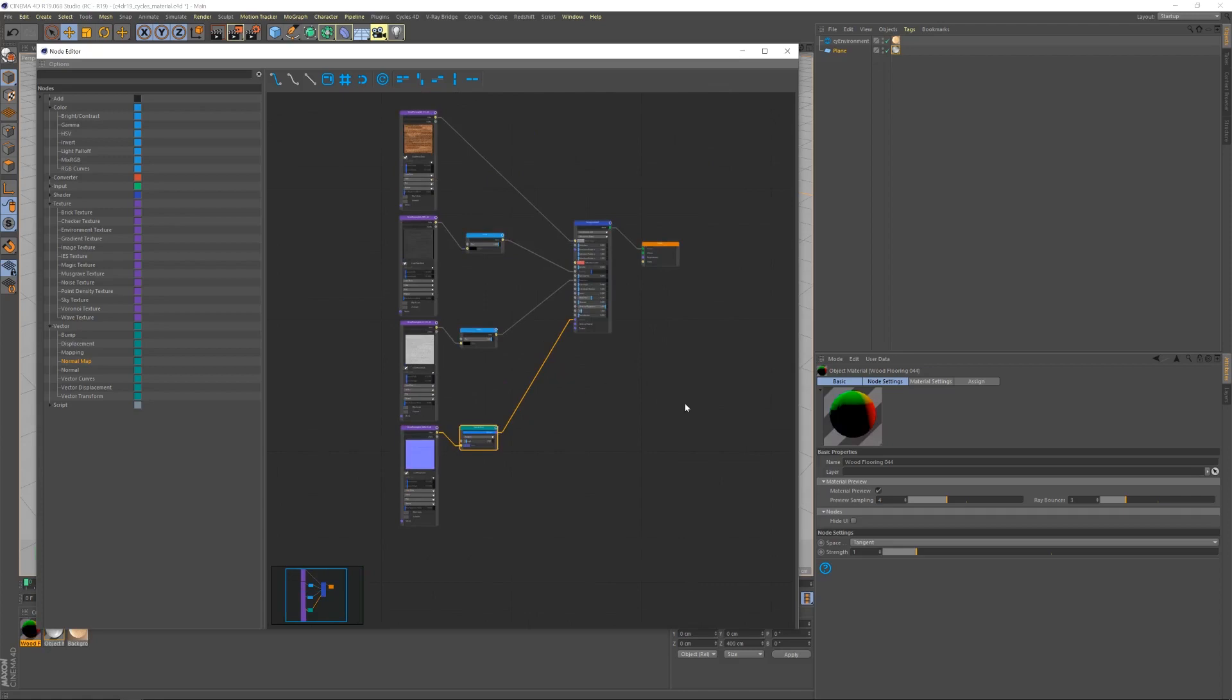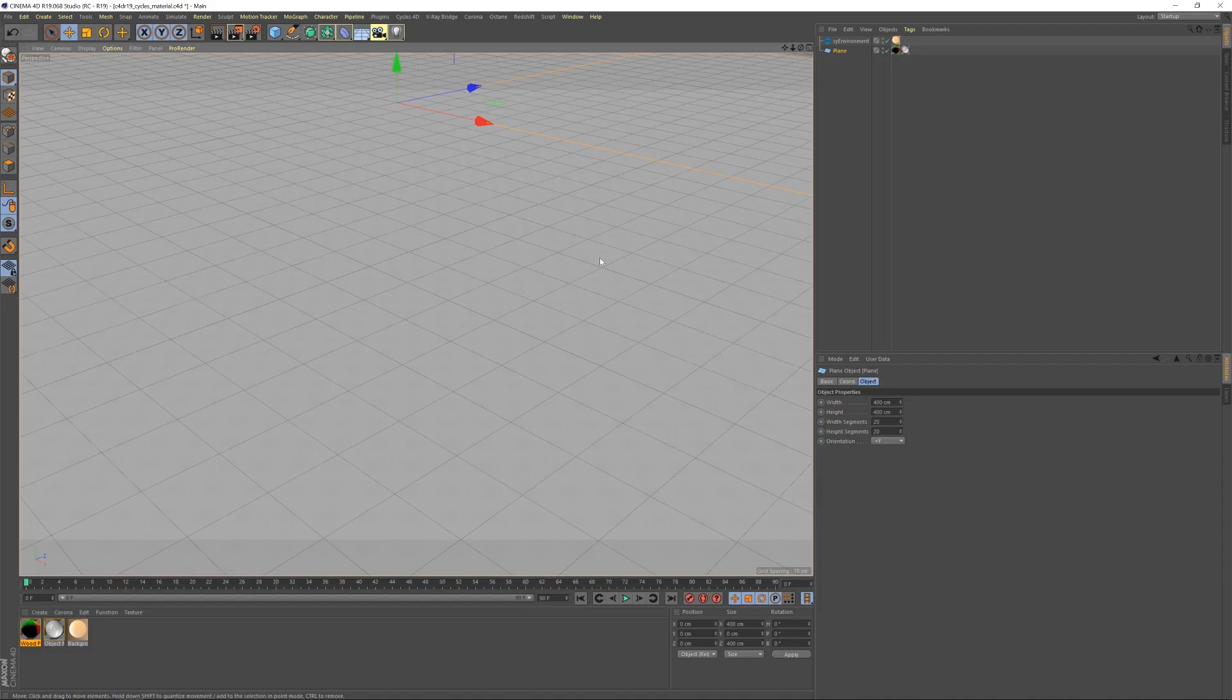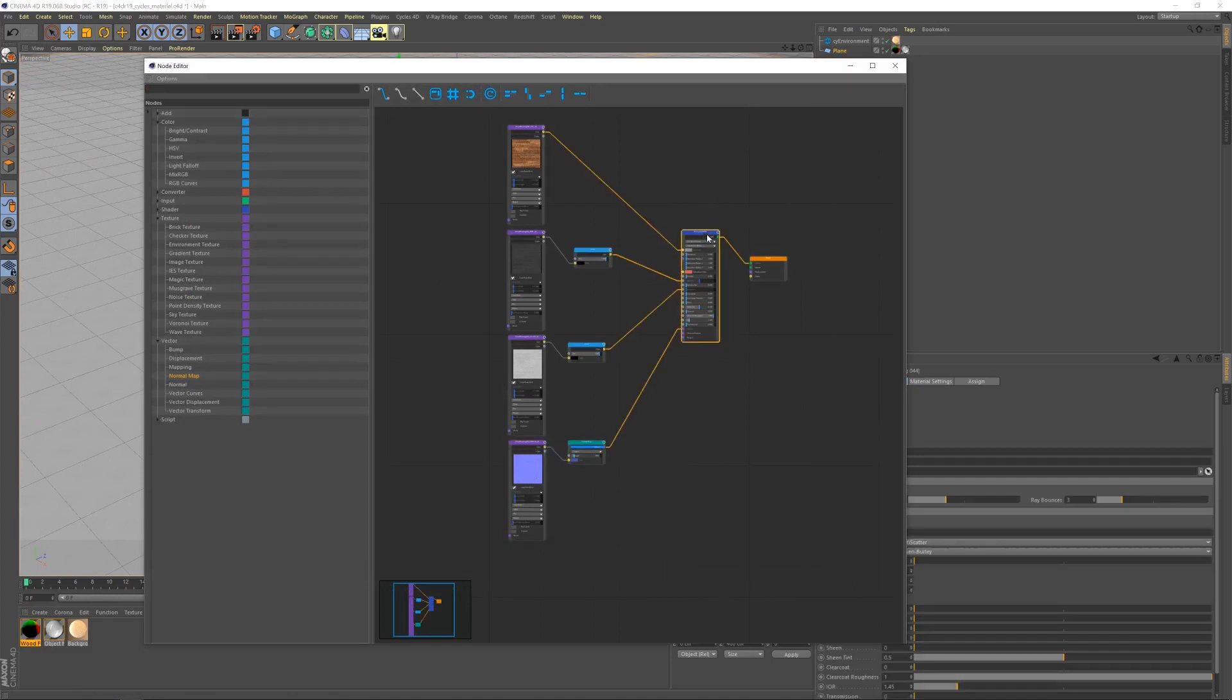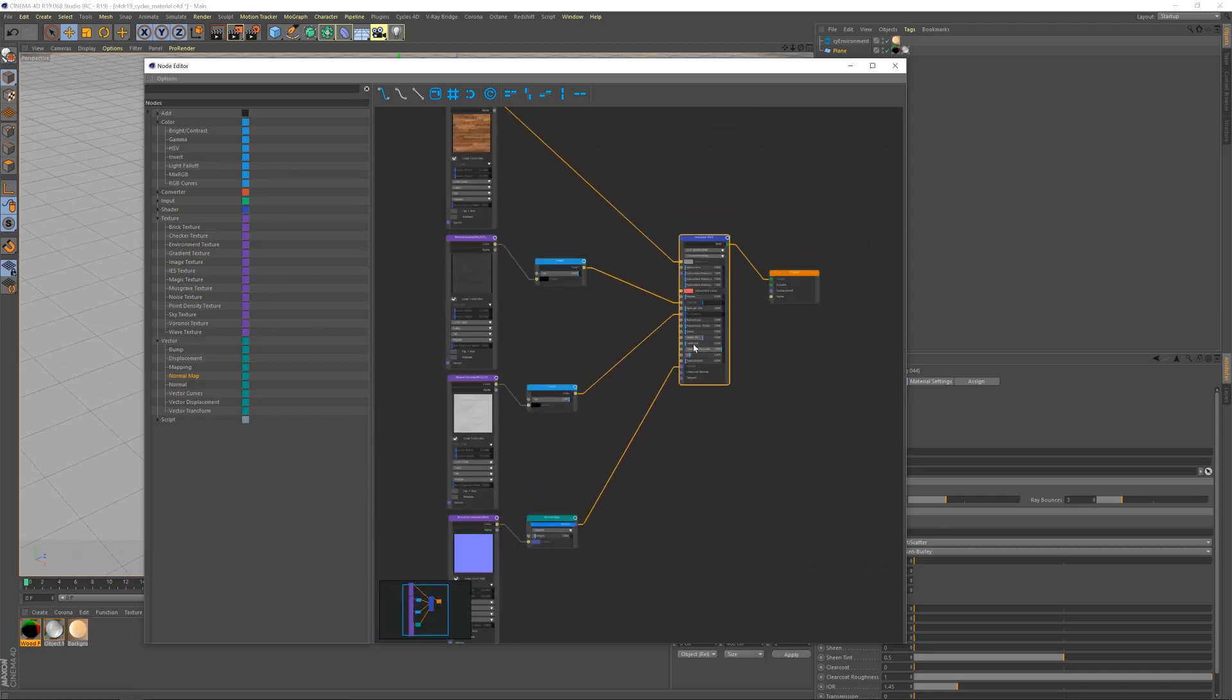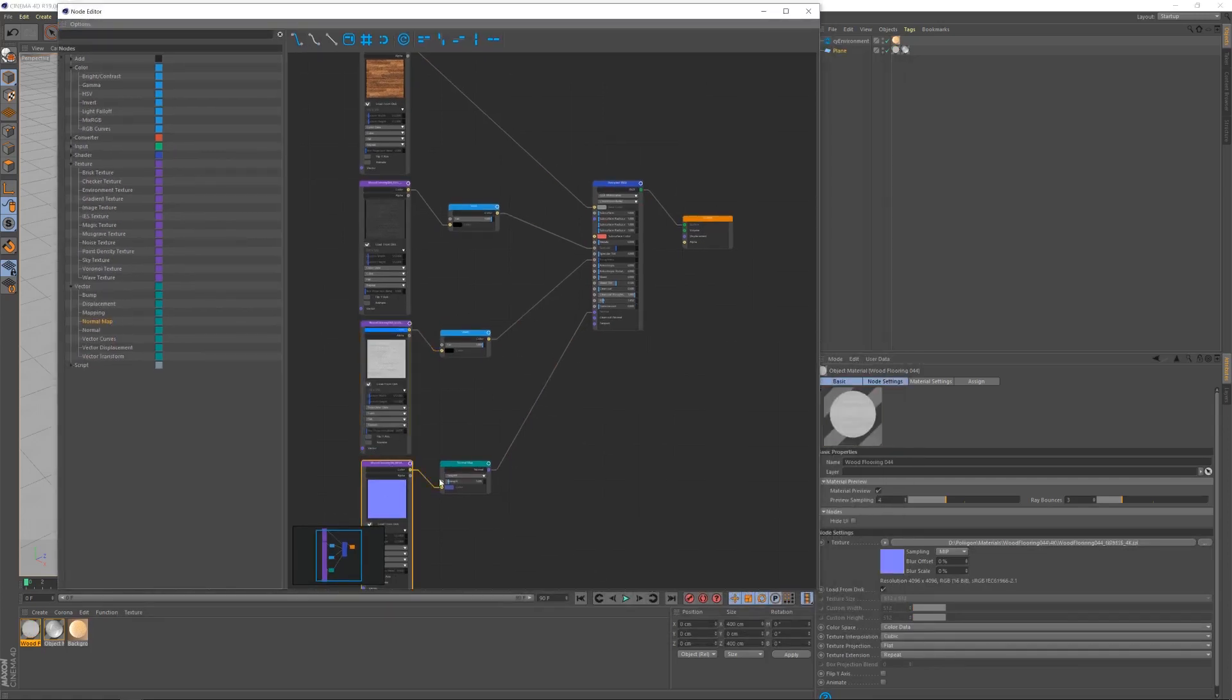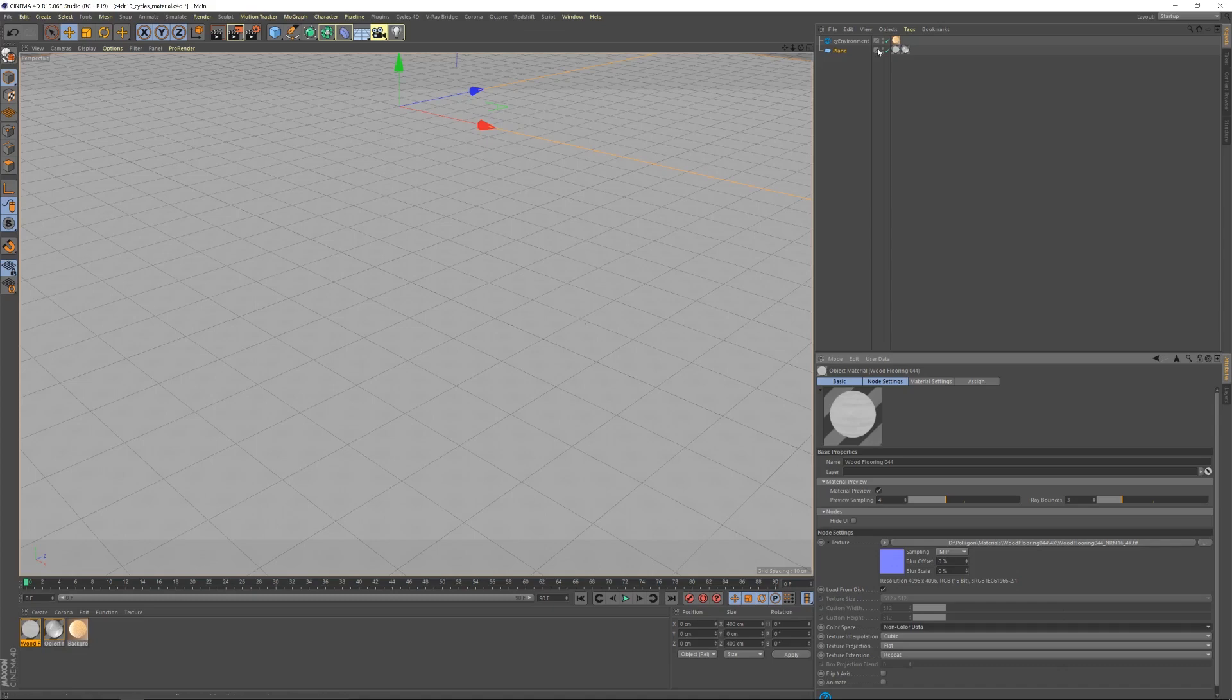Before we go any further, I'll grab that wood flooring material and drag it onto our plane. It's looking a bit odd in the preview there, but I'm hoping that's just the preview, because everything has been set up correctly, so I would expect this to look right.